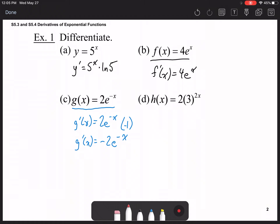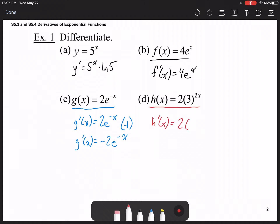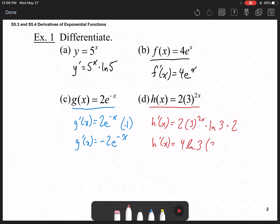For h(x) = 2·3^(2x), the 2 in front is a constant so we leave it alone. The derivative of any exponential function is itself times the natural logarithm of the base times the derivative of the exponent. Simplifying: 2 times 2 is 4, giving us 4·ln(3)·3^(2x).